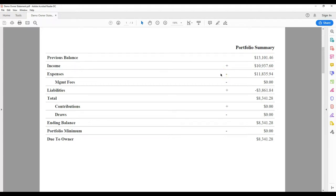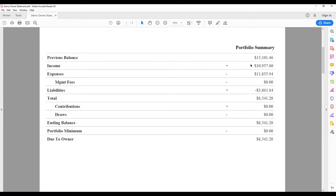The income line will include a combined total of all rent payments, laundry income, utility refunds, or any other monies received on your behalf.